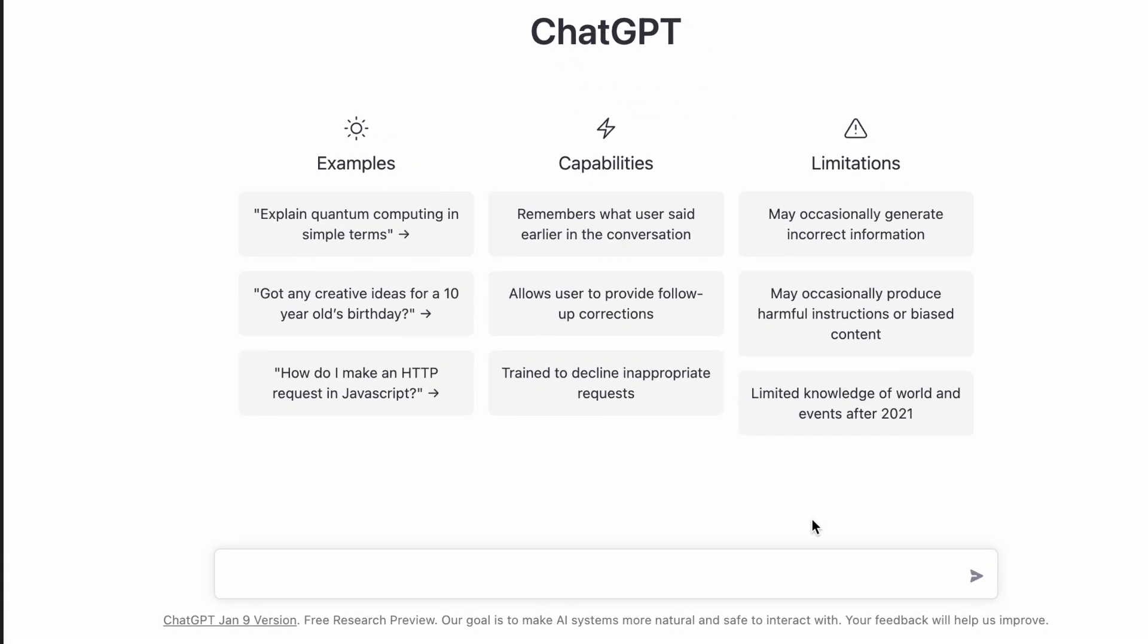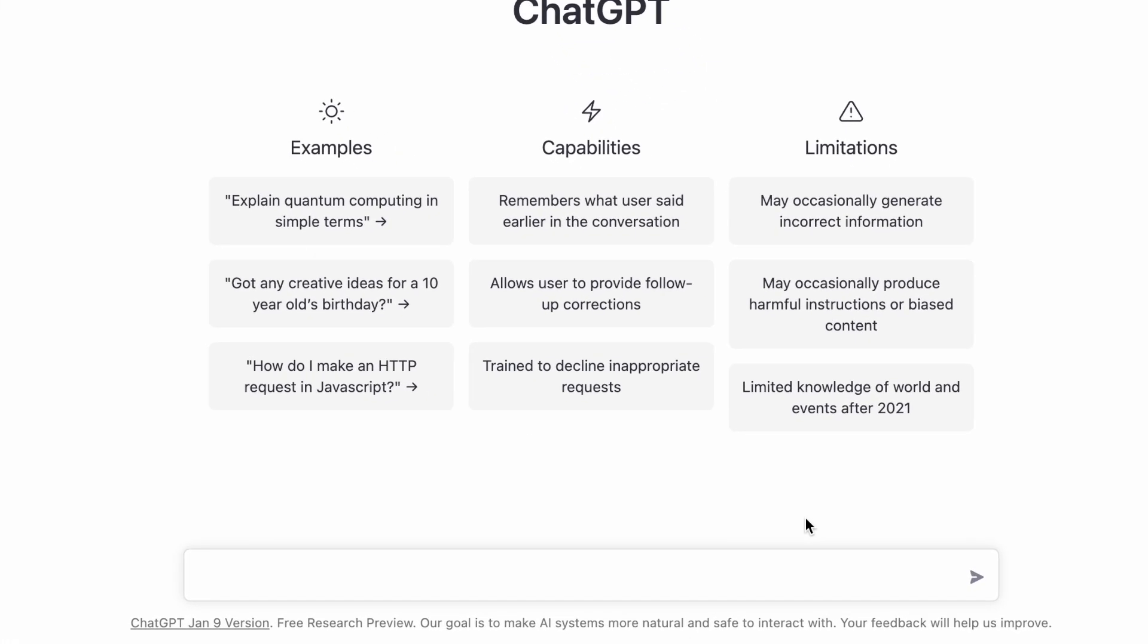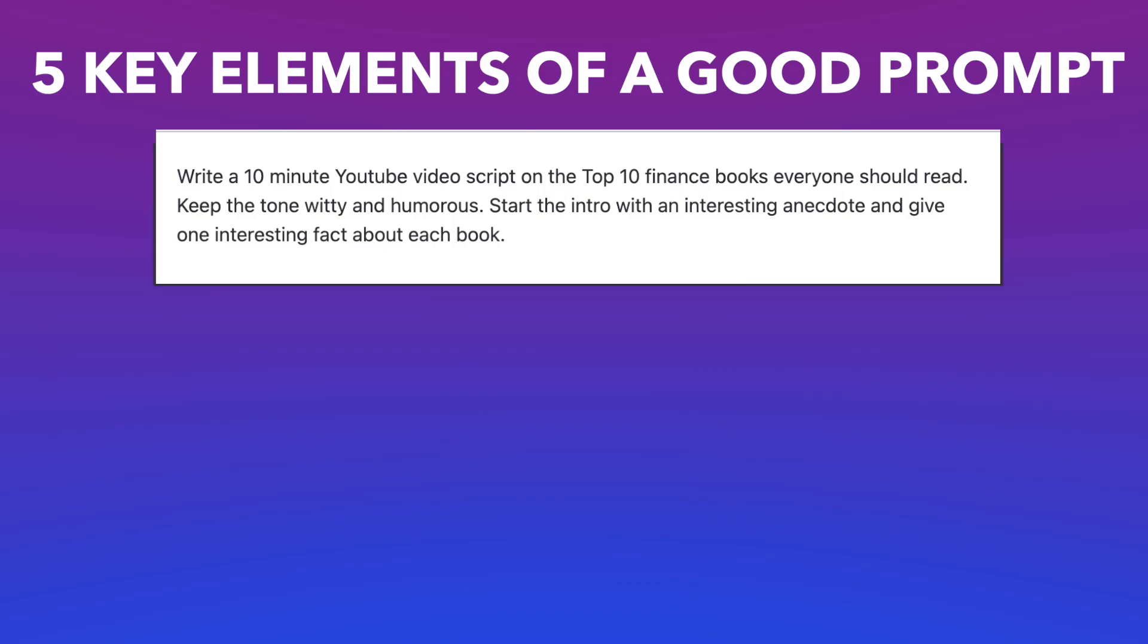Once you're logged in, you can see a prompt box at the bottom of the screen. This is where you will give the AI prompts for the kind of script you want. As with any AI tool, how you write your prompts will massively drive the success of your video.